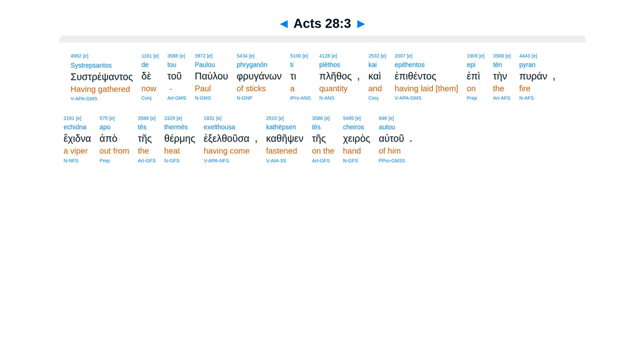Sustrepsantas te tu palo fruganon ti plethas, cae epithentas epitain puran, ekkedna apathes thermes exothusa, ca thepsin teskerasautu.